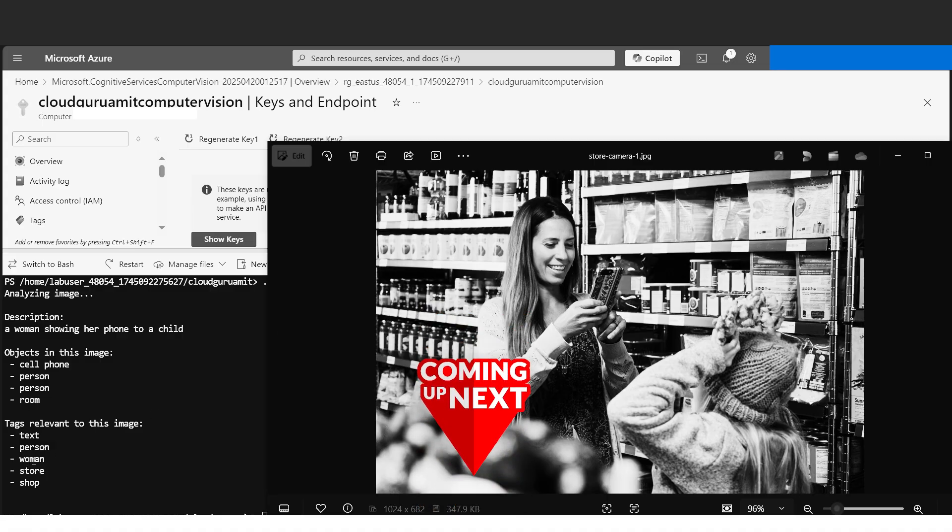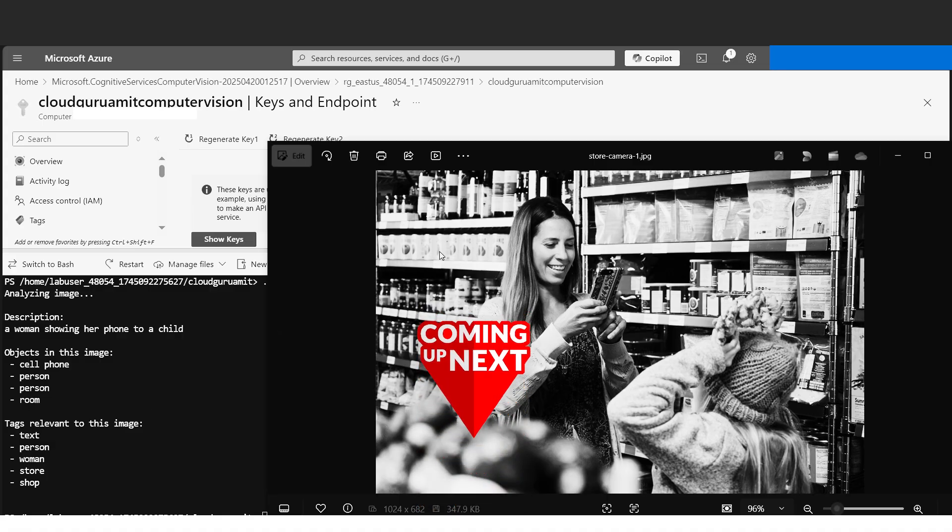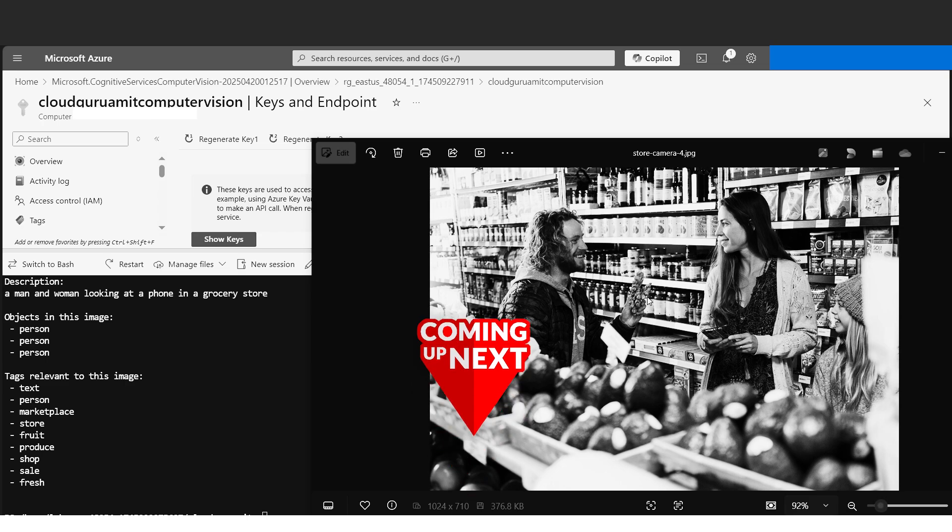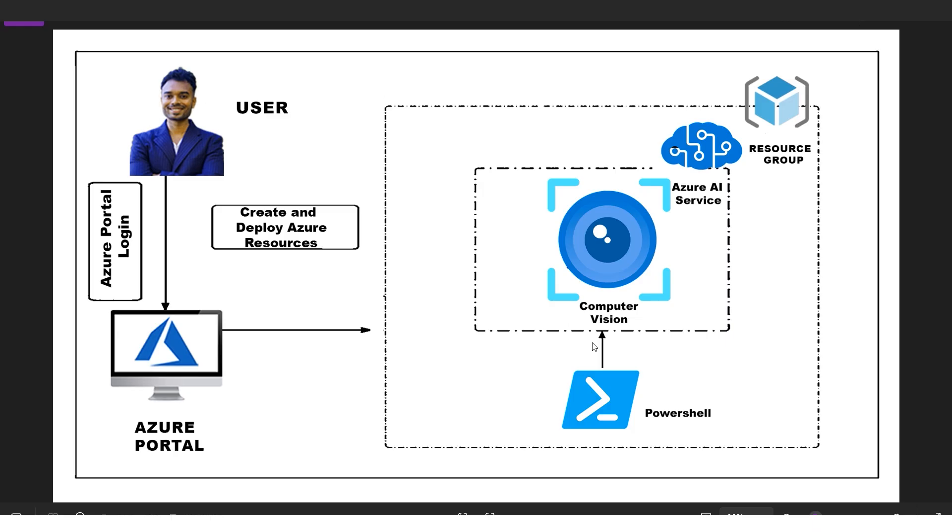Alright, today let's learn about image classification using Computer Vision. I'll give you a brief idea of what Computer Vision is and what it can do. Computer Vision includes capabilities like object detection, image classification, facial recognition, and optical character recognition (OCR), and many others.